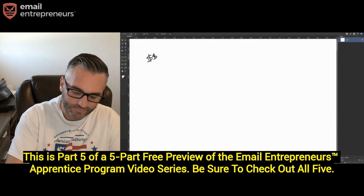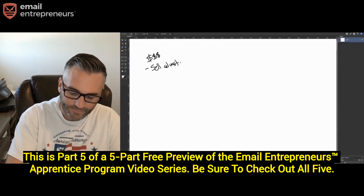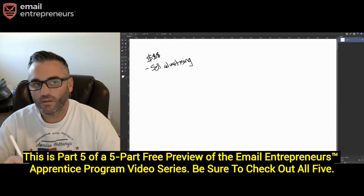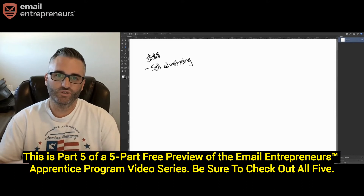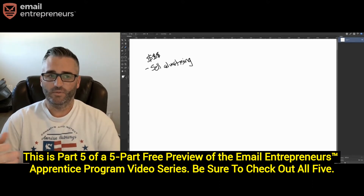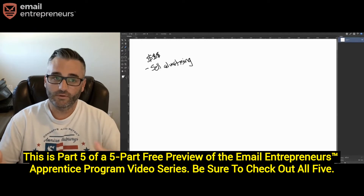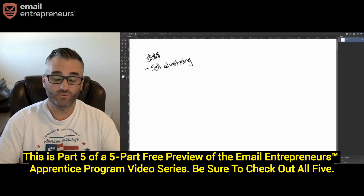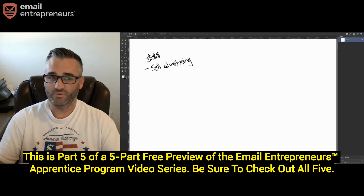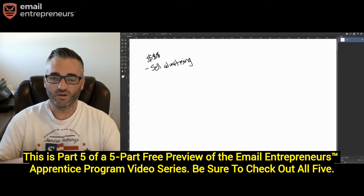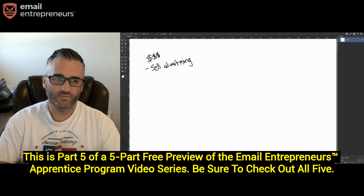One option is selling advertising — this is actually what we're going to be buying inside other people's email lists. Once you've got a decent, responsive list where people open your emails and click links, it's worth money. People will pay you to advertise to your list. You can sell banner ads, text links, or solo ads — where the entire email is an ad somebody has purchased to send to your list.